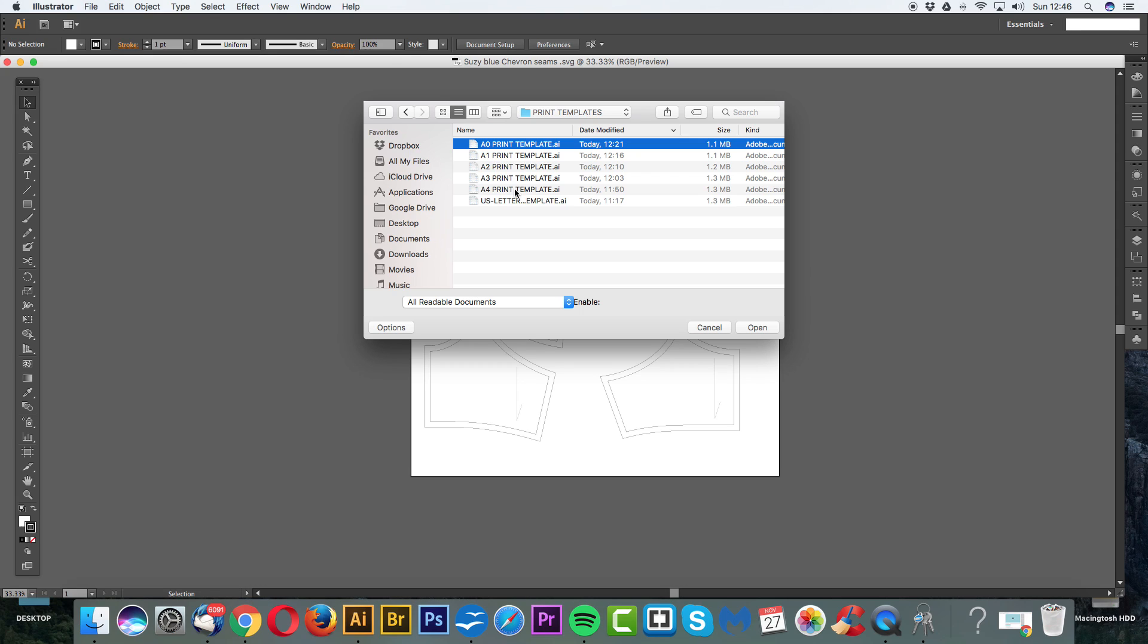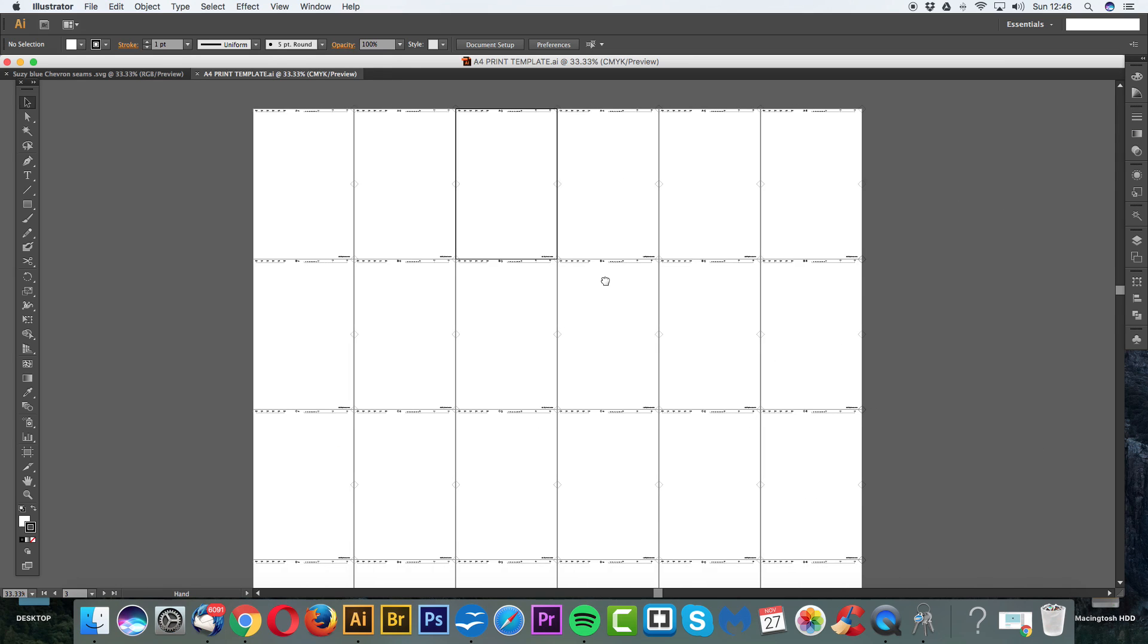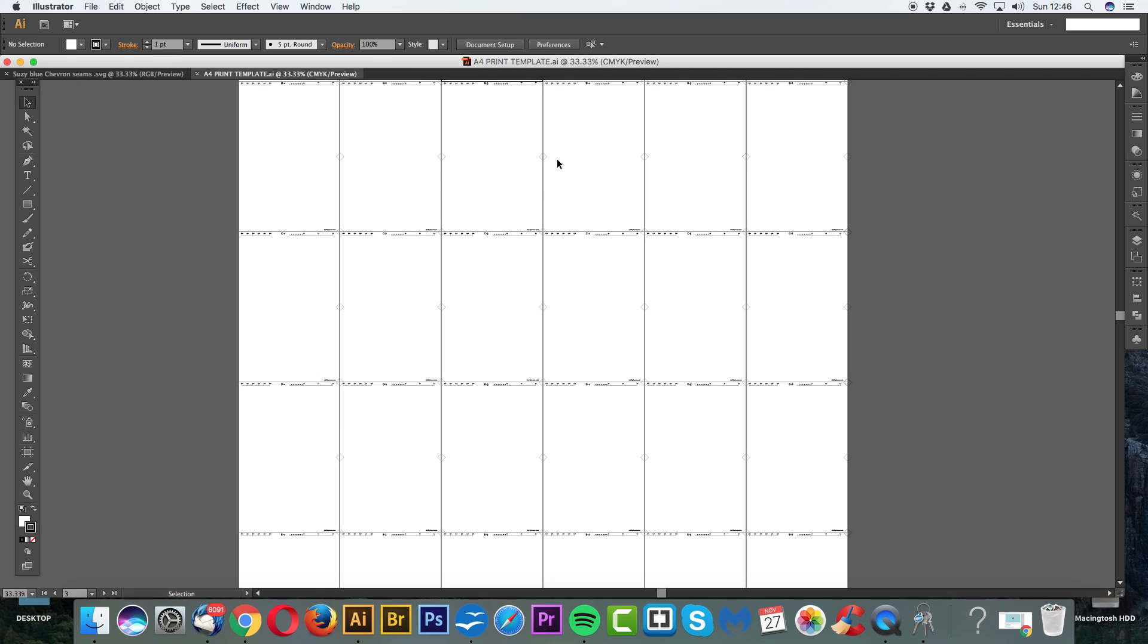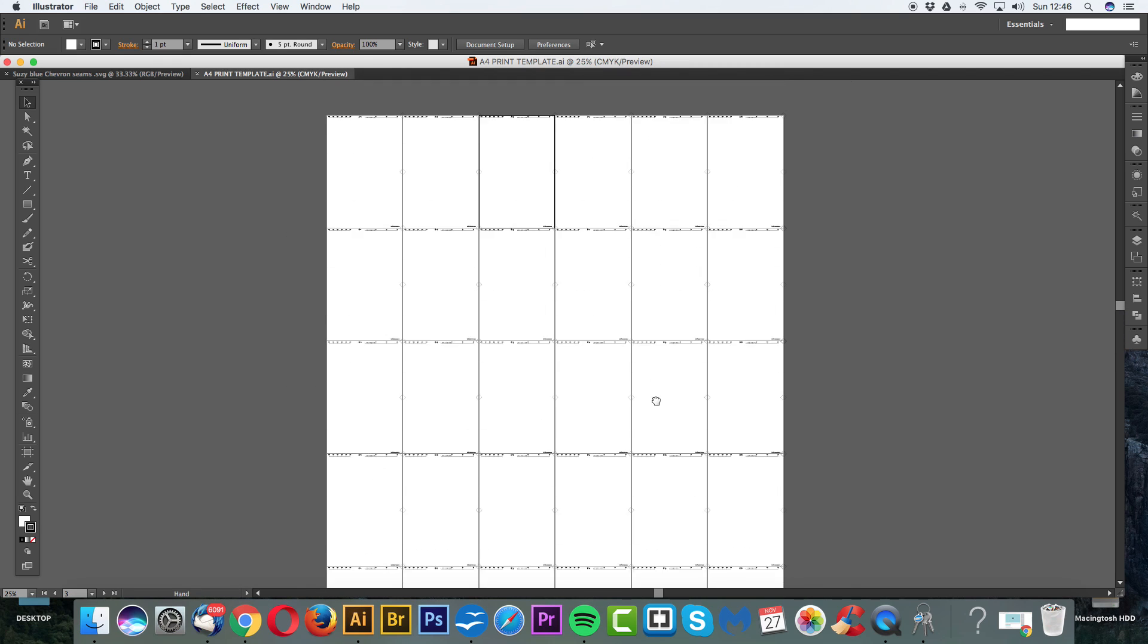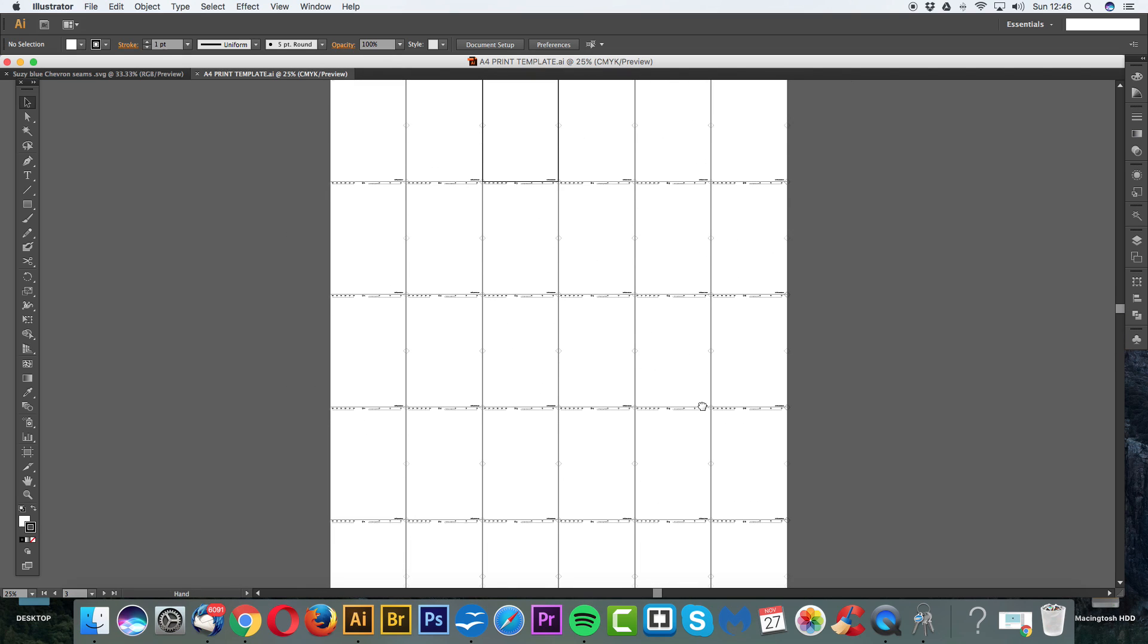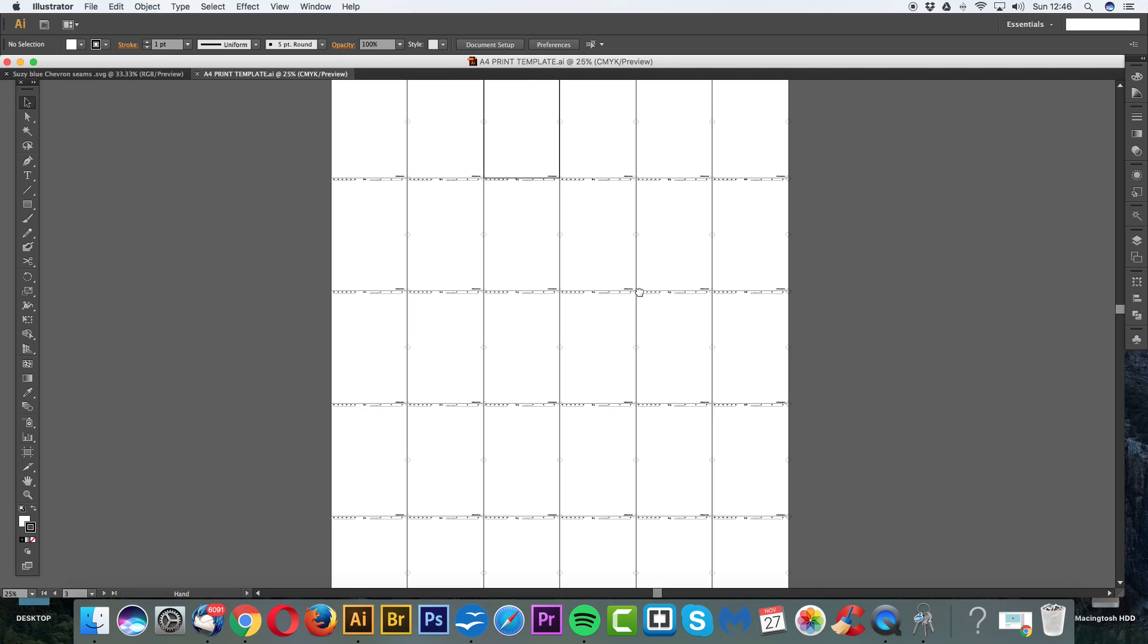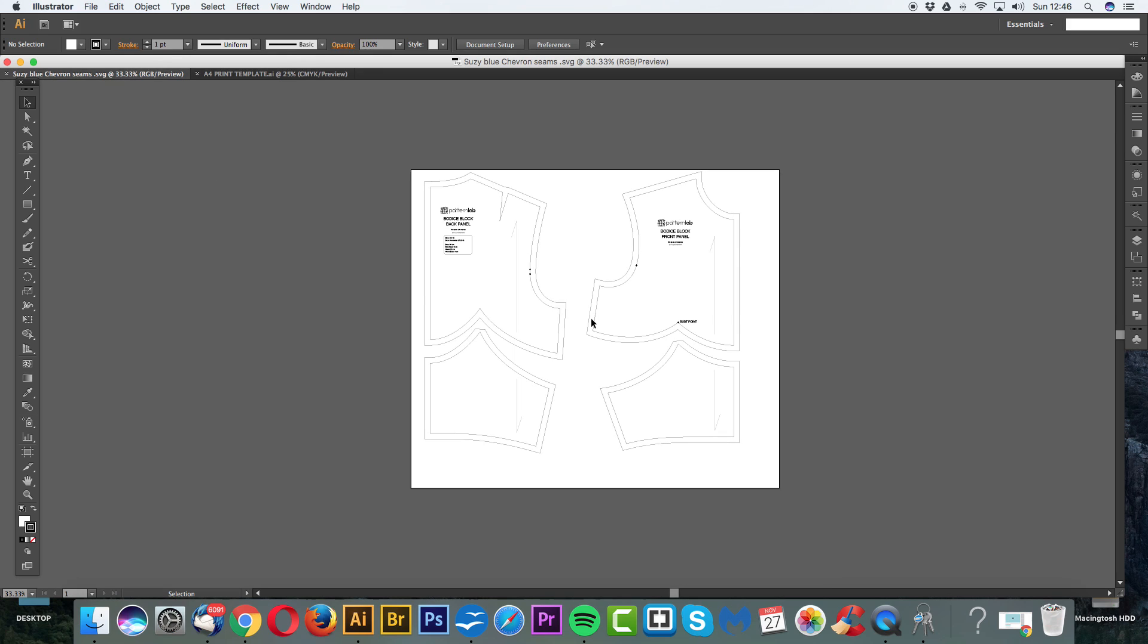So for the time being, I'm going to open up my A4 print template, because I'm going to print this at home. Click Open. And here you have our template. Okay, it's quite large. It's huge, in fact. The reason why is because it's better to have more pages than less. That way we can remove the pages rather than add more. So I now have my A4 print template open. I also have my pattern open.